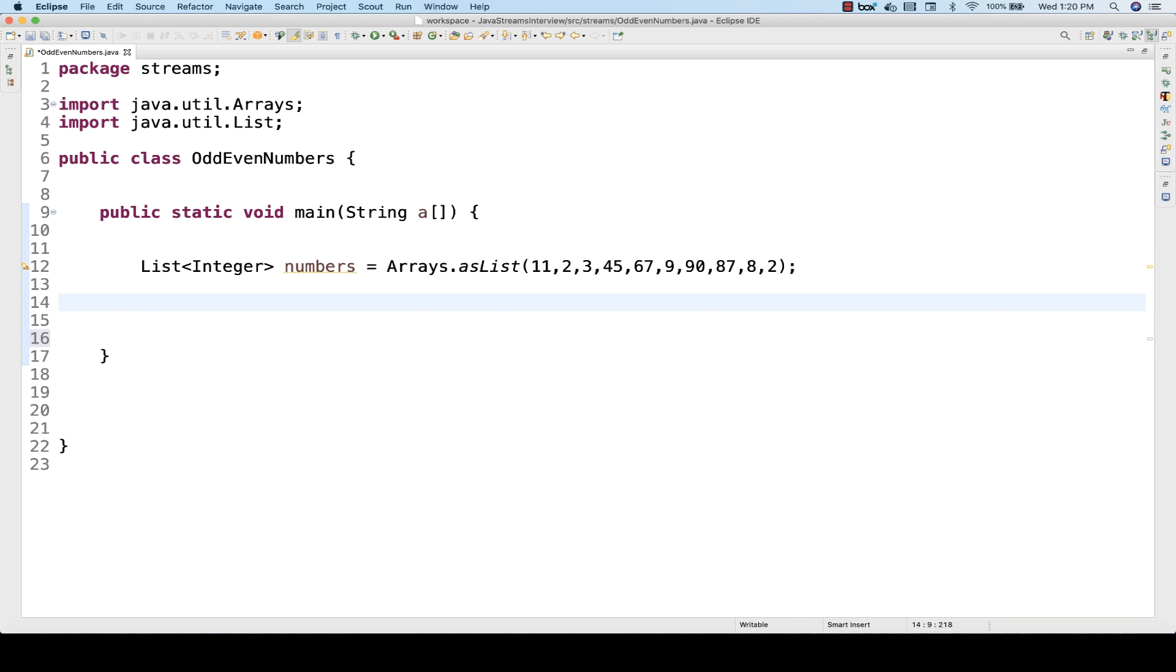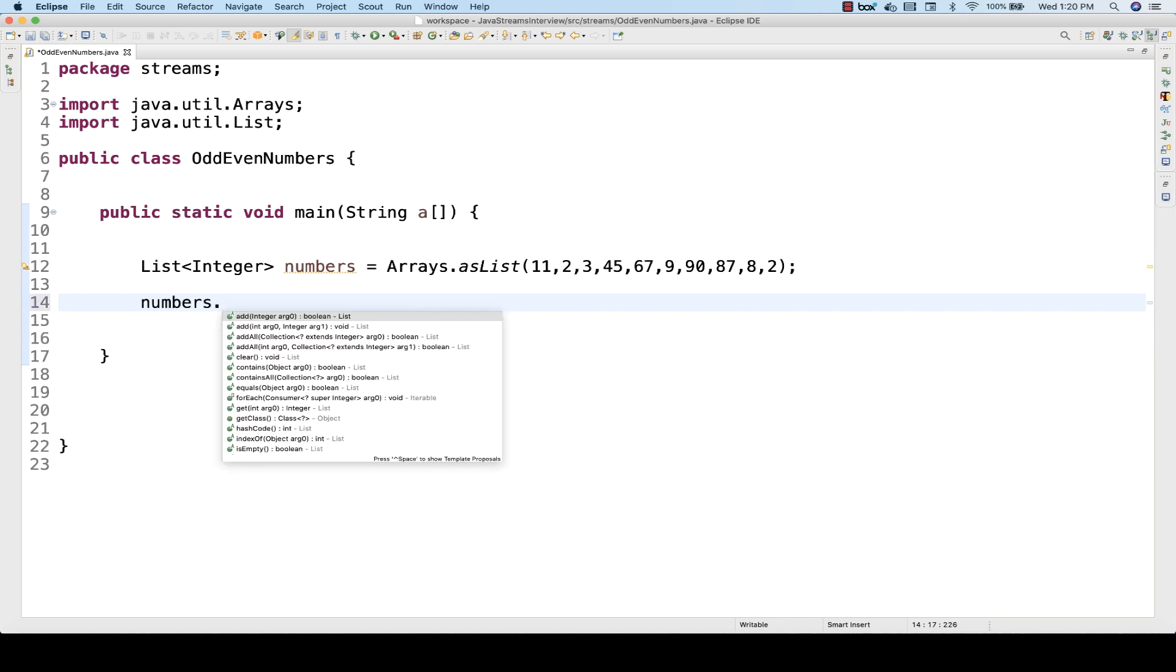But how will you do that with streams? It's very simple. You can apply a filter and then collect in a list.